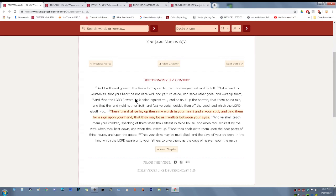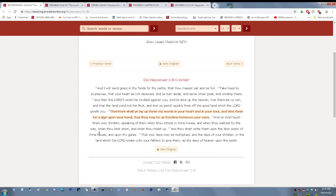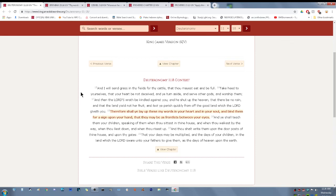Deuteronomy 11 and 18. Therefore, shall you lay up these my words in your heart and in your soul, and bind them for a sign upon your hand that they may be as frontlets between your eyes. And you shall teach them to your children, speaking of them when thou sittest in thine house, and when thou walkest by the way, and when thou liest down, and when thou risest up. That your days be multiplied, and that the days of your children in the land which Jehovah swore unto your father to give them as the days of heaven upon the earth. And that's where heaven is going to be, upon the earth, and the elect and the one-third believers who are saved out of Jacob's trouble are going to be the first ones to enjoy the kingdom.